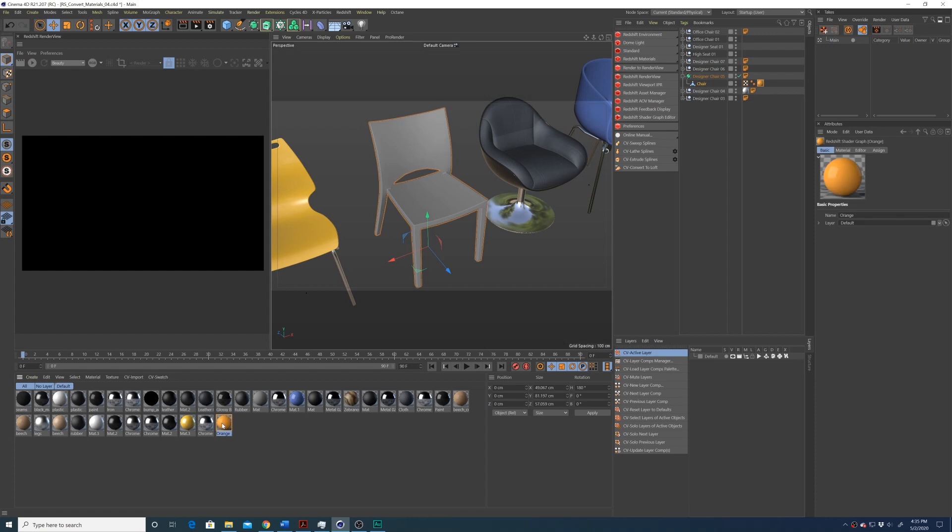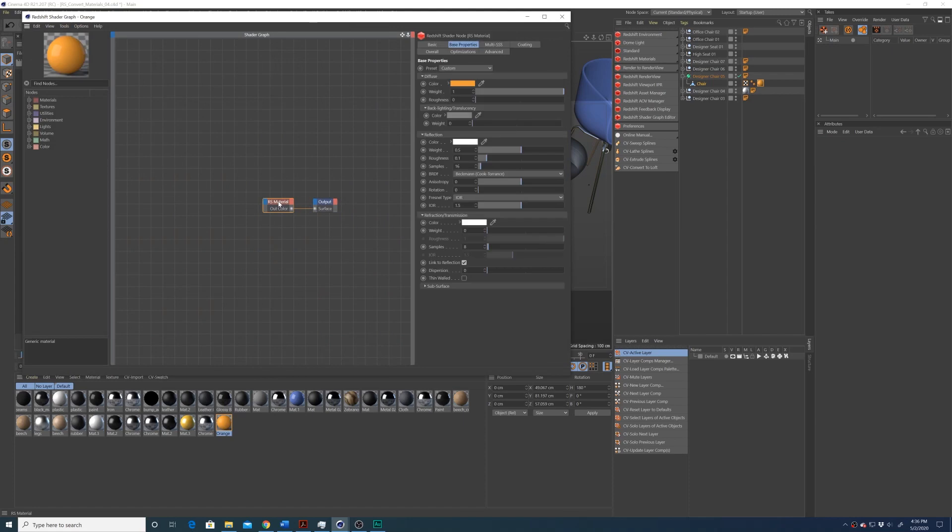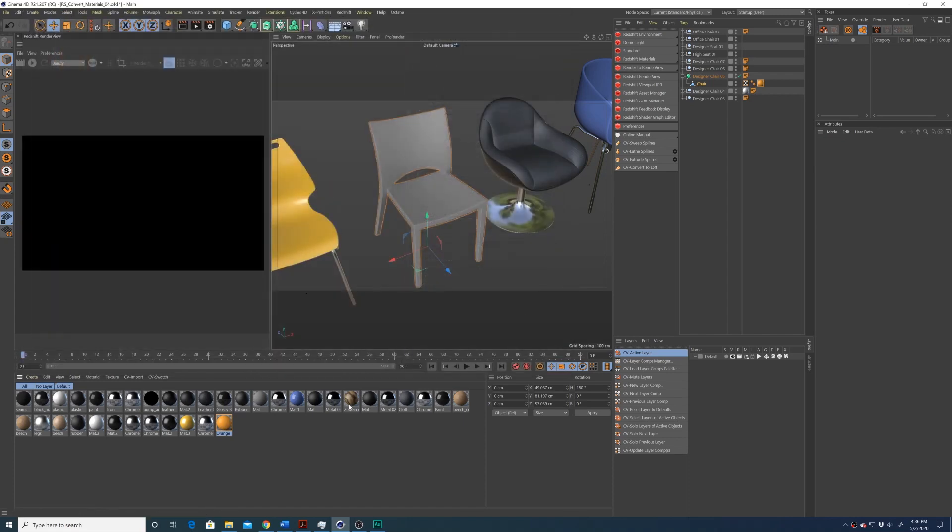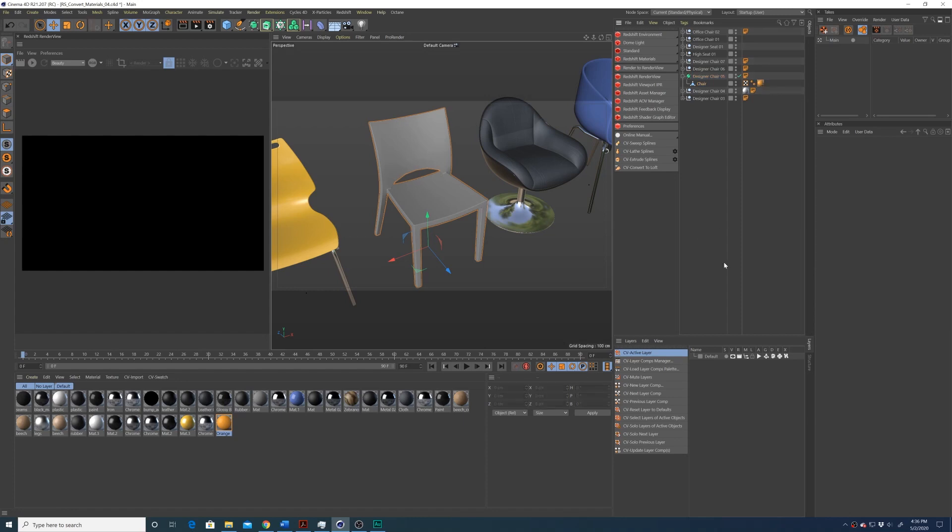Now you'll see that our standard material has been replaced with the Redshift material. And you can see here in the object browser, it's already been applied to our object. So that's good. It saves us a lot of time.